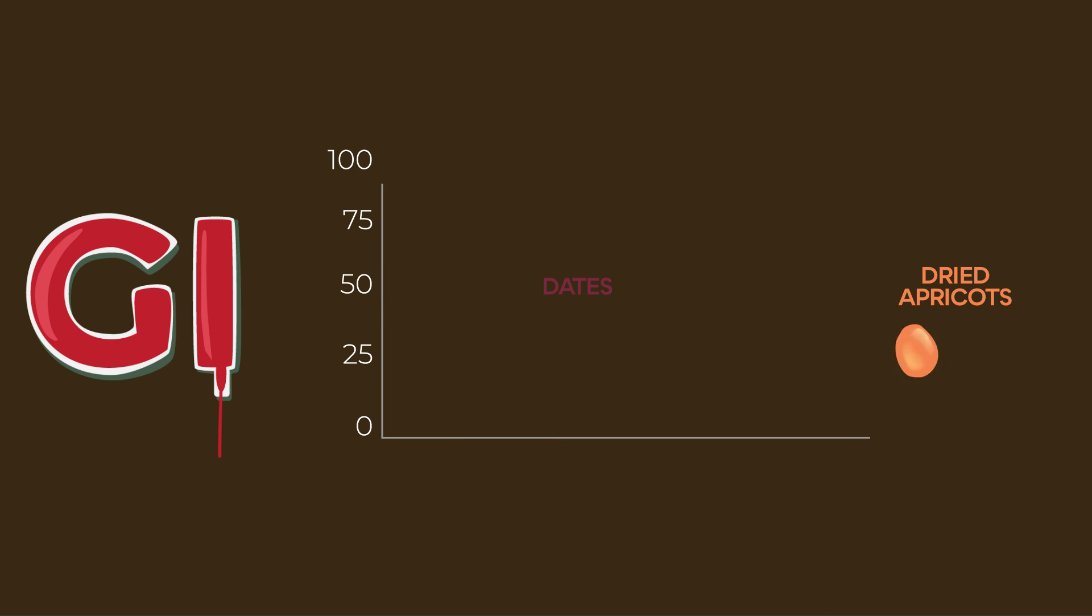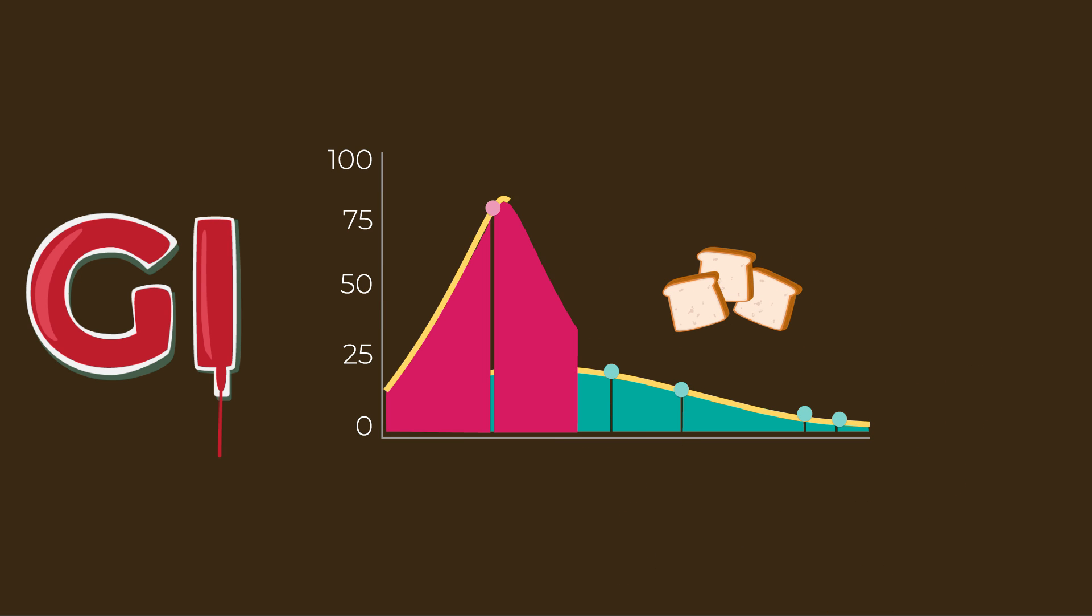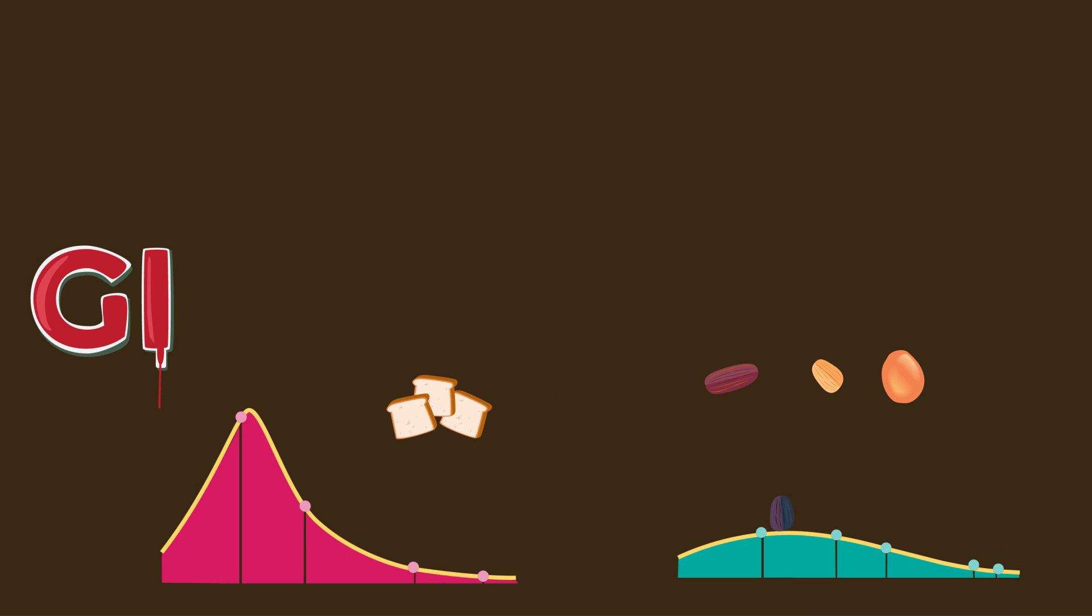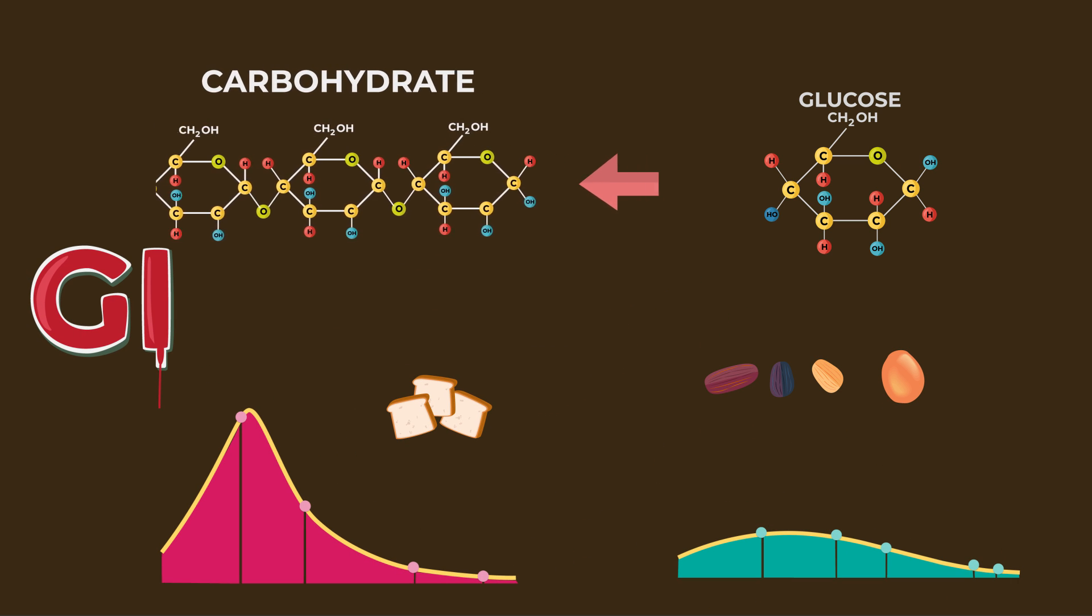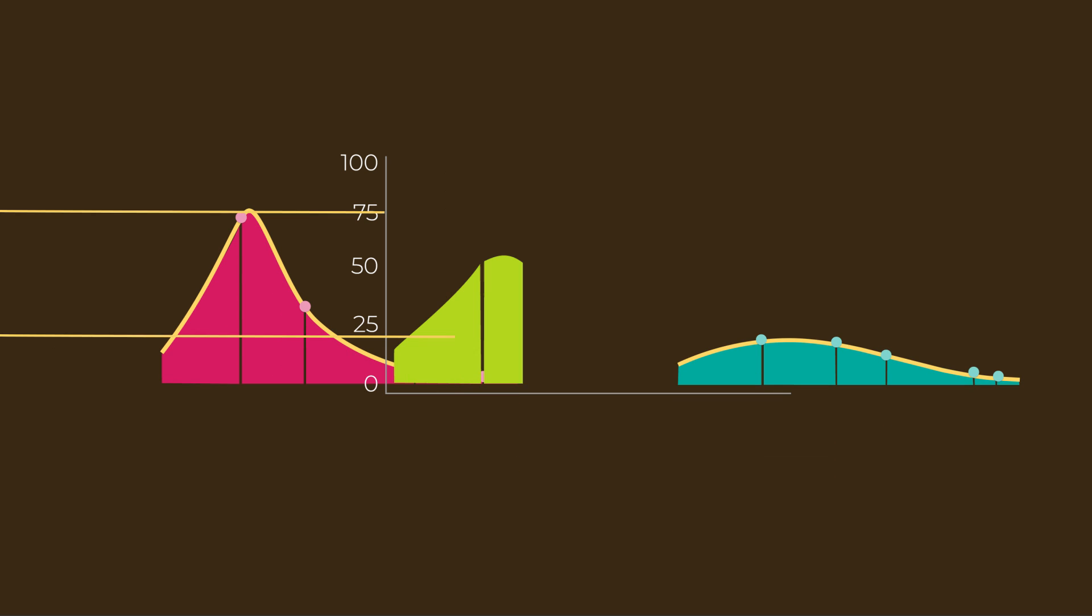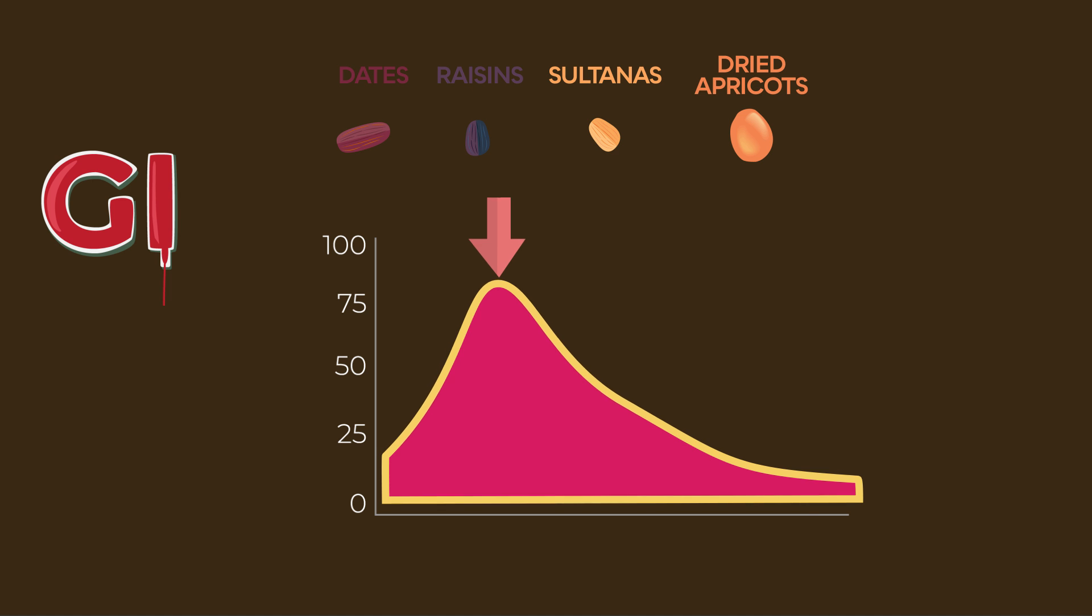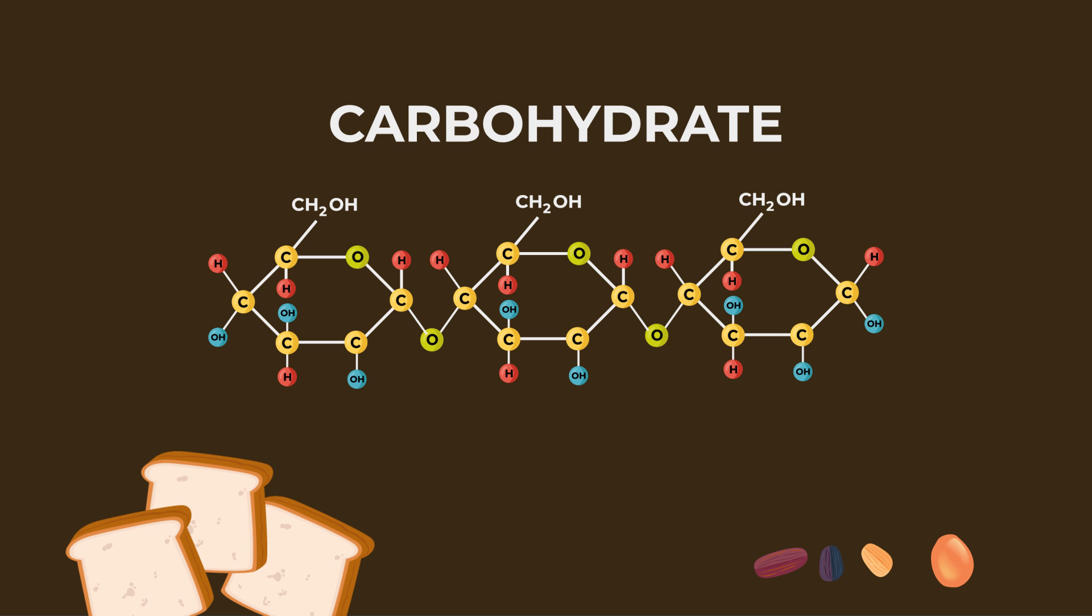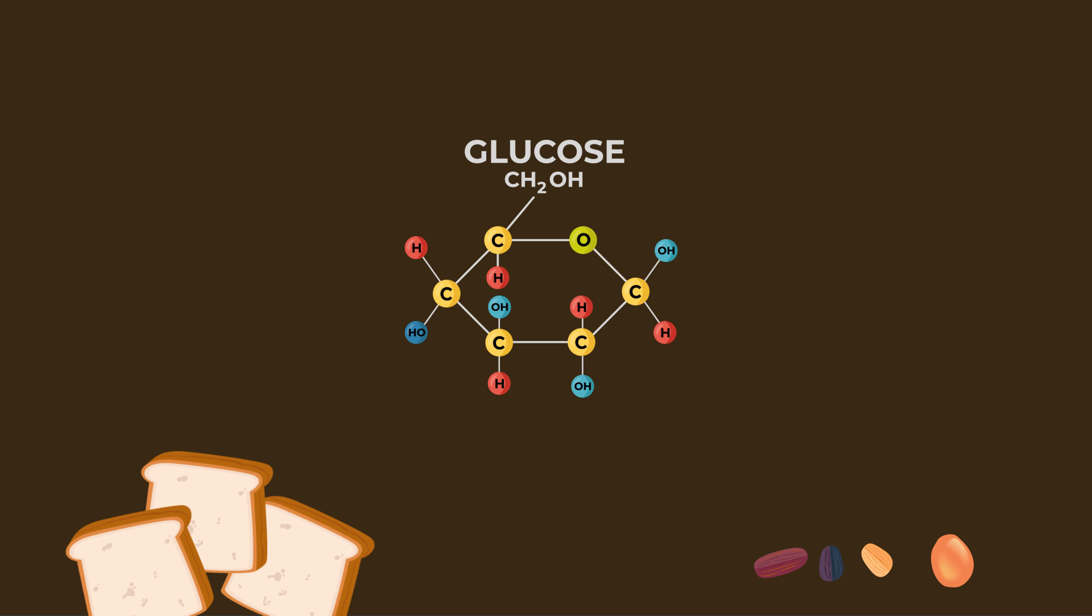Results showed that all 4 dried fruits, when eaten alone, had a low to medium GI, lower than the GI of white bread. In addition, when a half portion of dried fruits were combined with white bread, displacing half of its carbohydrate, the blood sugar response was reduced and all meals resulted in a medium GI. The conclusion of the study was that dried fruits lowered the blood glucose response to white bread through the displacement of high GI carbohydrates.